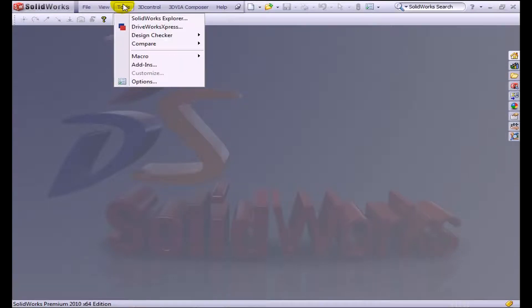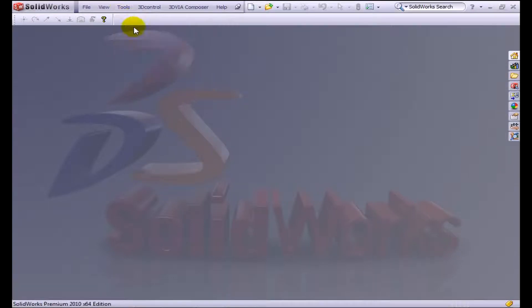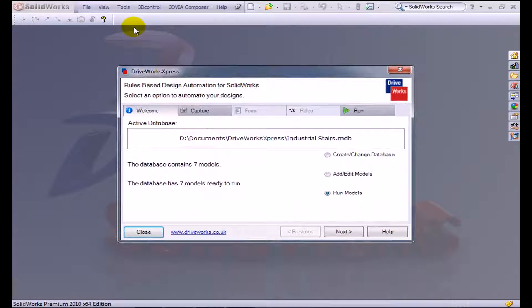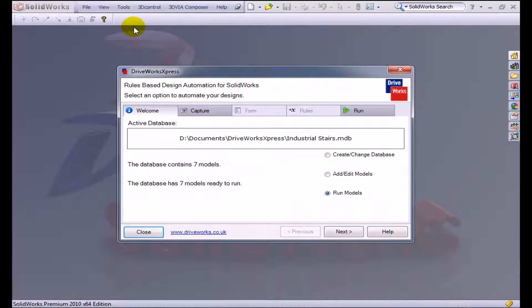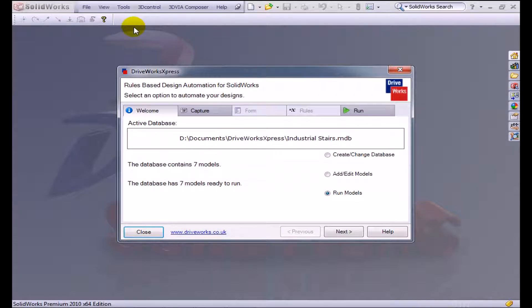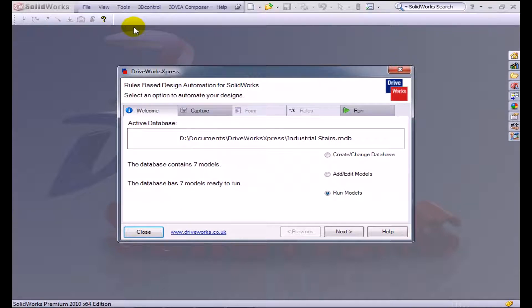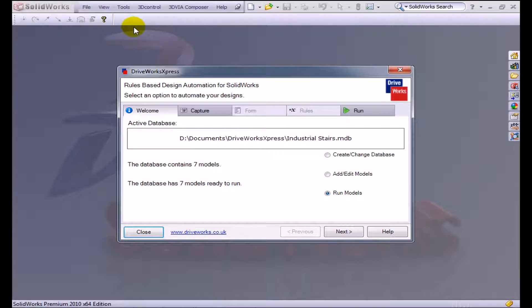I'm going to go to the tools dropdown and DriveWorks Express. I have a database already set up. Basically I create stairways and I don't want to spend a lot of time fine-tuning my stairways for each individual customer. So I've created a bunch of rules and equations that are going to drive the design of my stairways. This is a form that I can pass off to my customer or to my salespeople so they can customize the type of stairway they want.